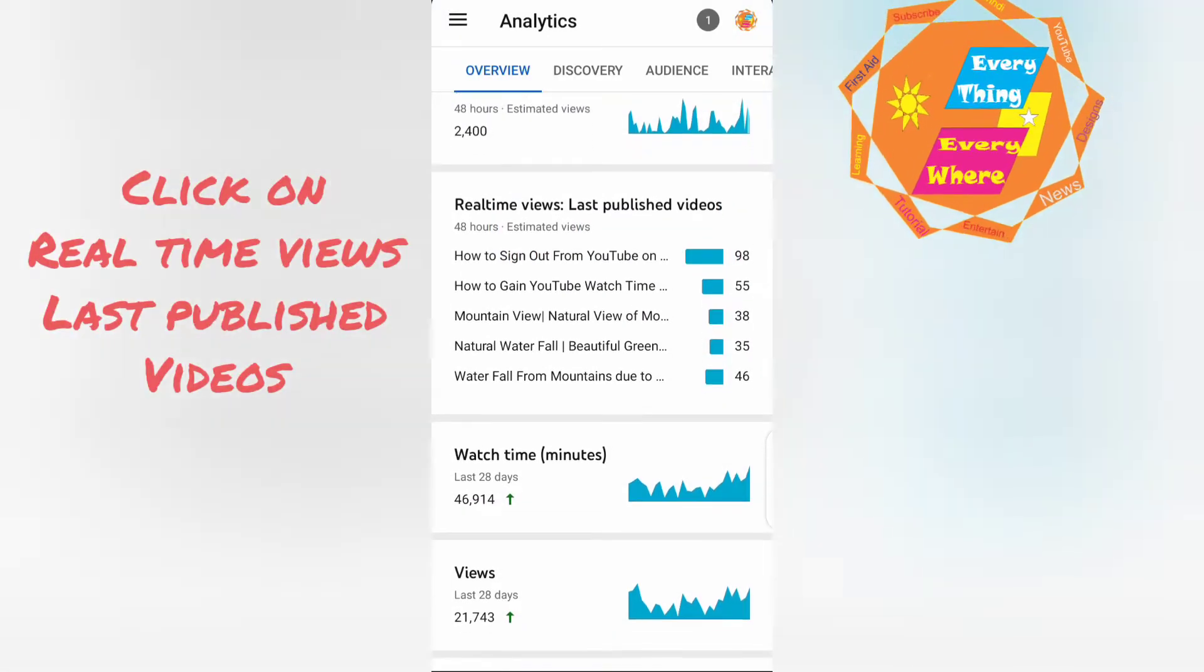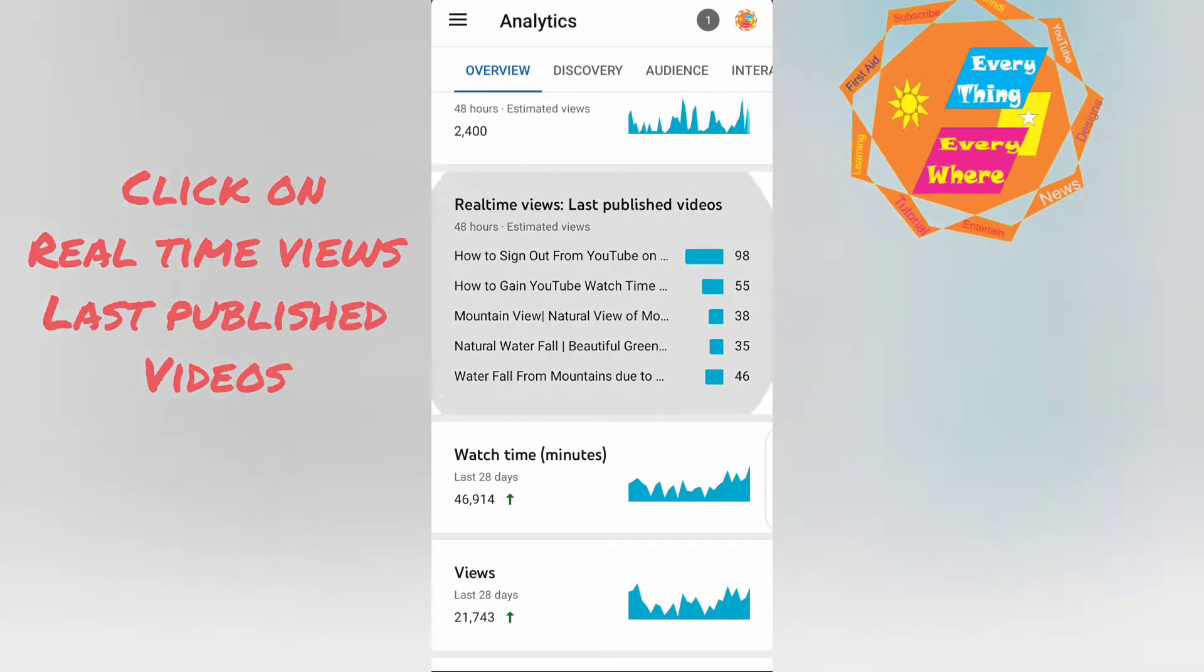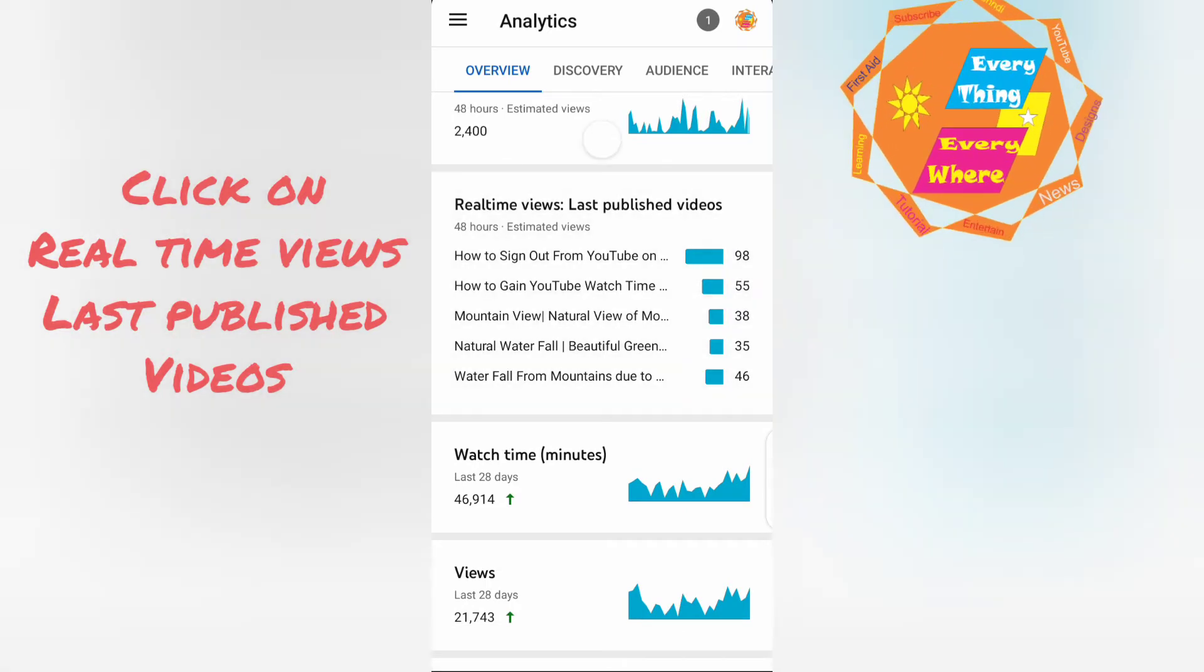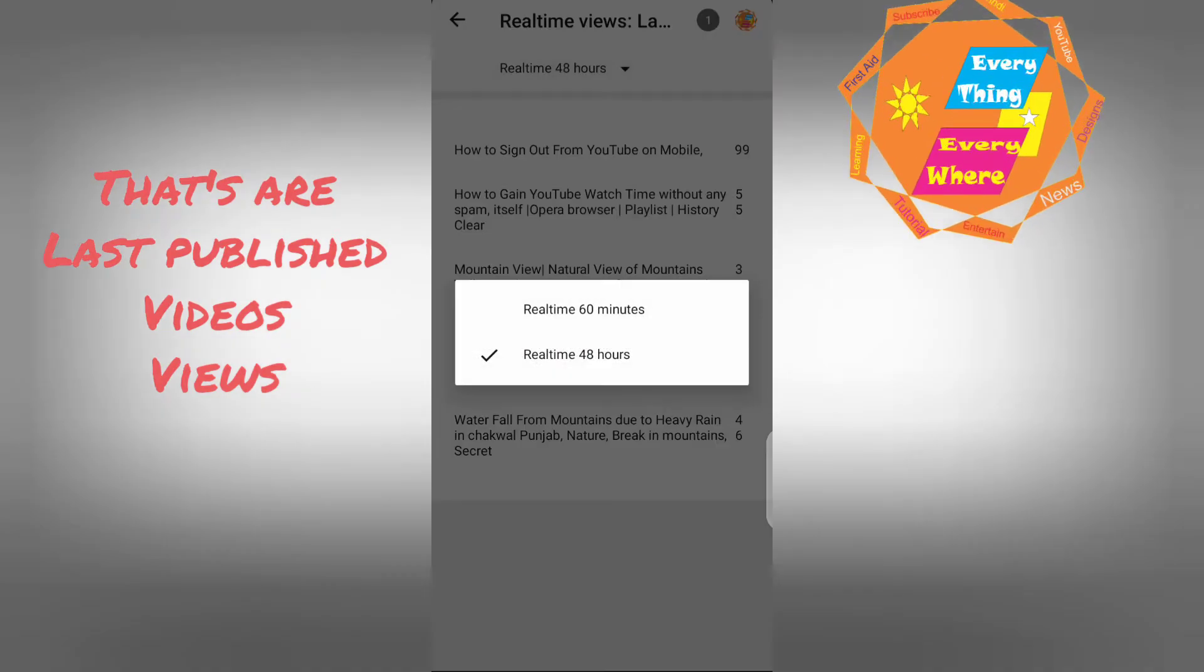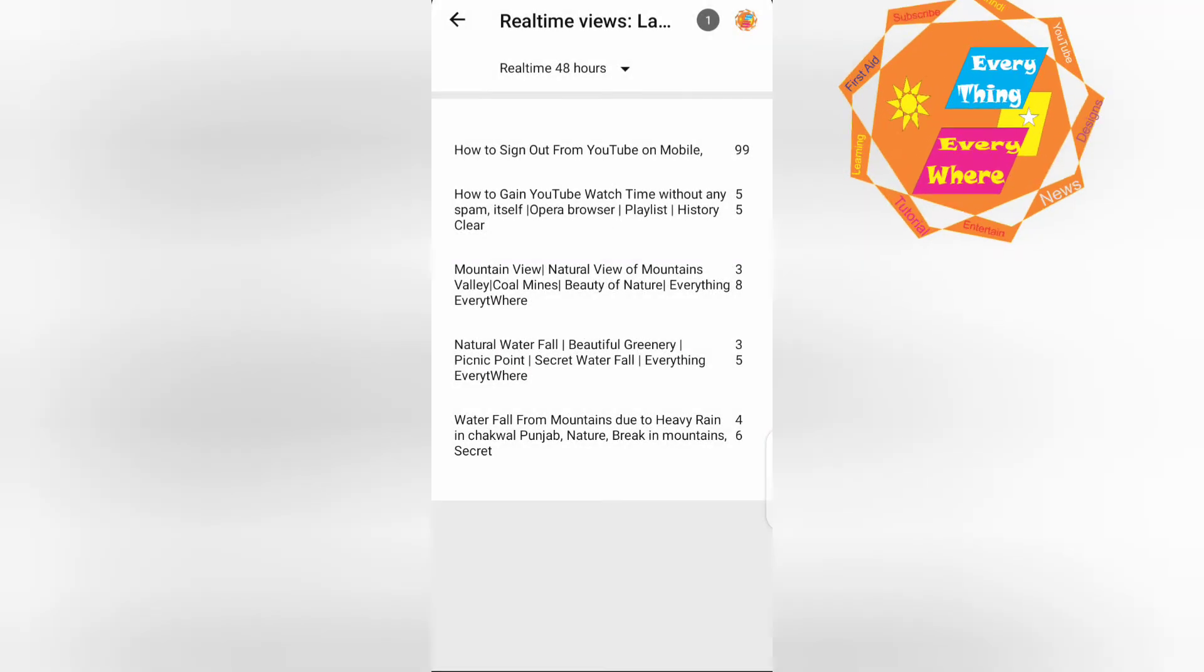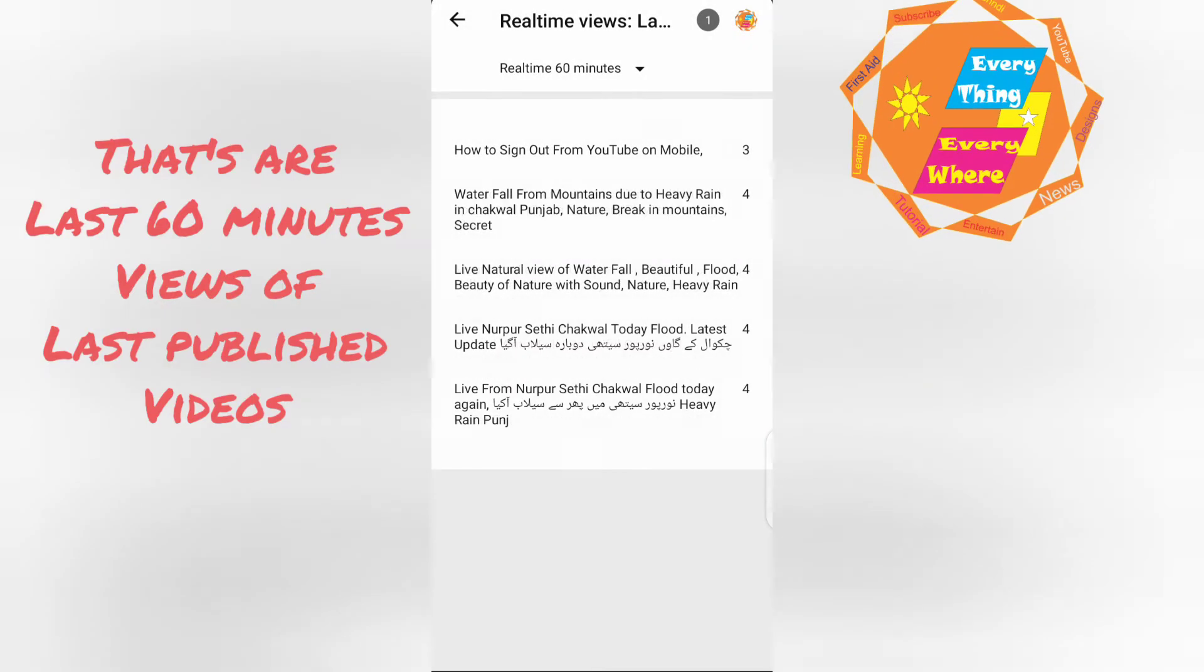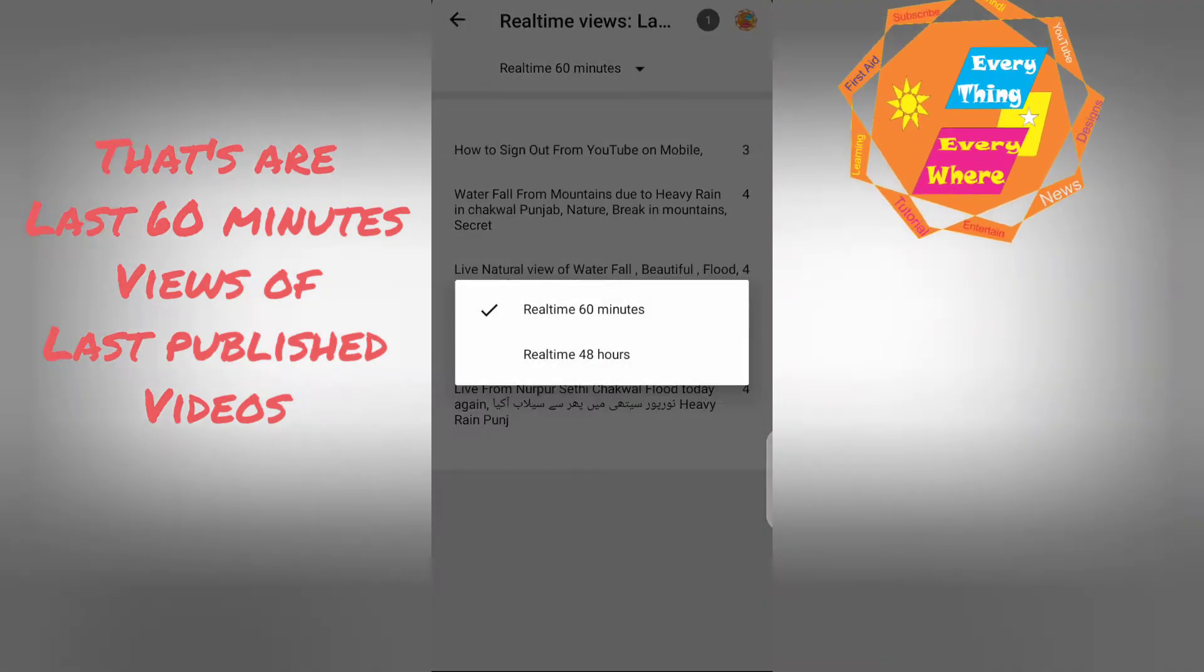Click on real time views last published video. That are views. That are last 16 minutes views.